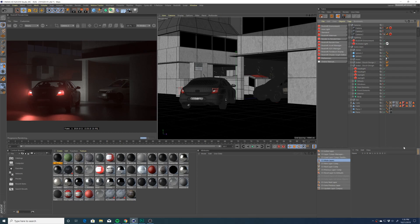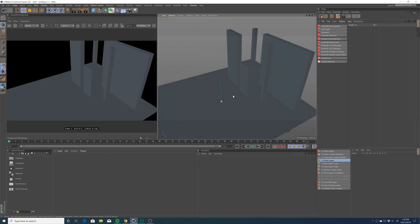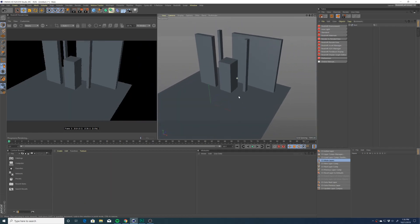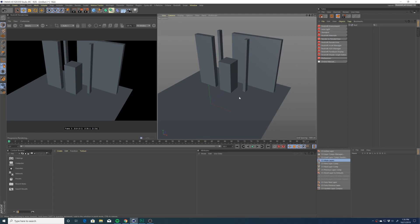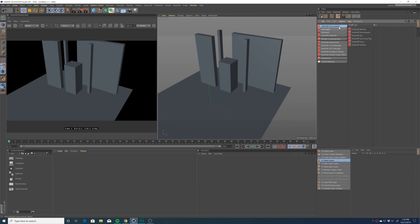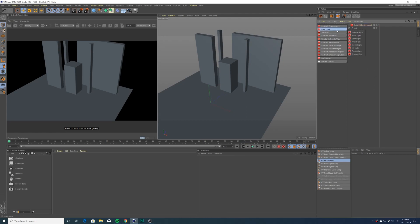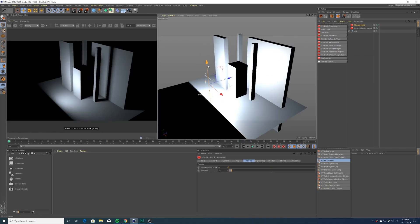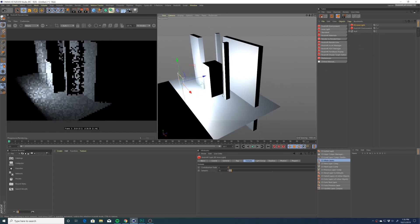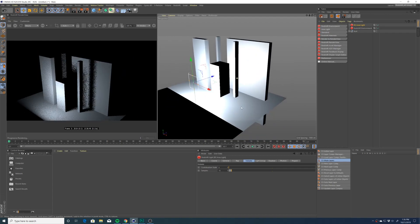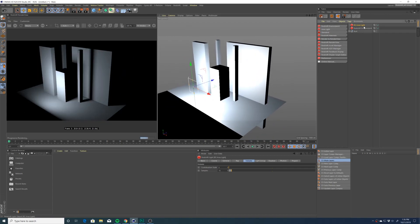Let's get started in an empty scene. I have a very simple scene with no lights and just a bunch of cubes and a plane. The first thing I'm going to do is add a Redshift environment to the scene, and the next thing I'll do is add an area light. So now we have an area light shining onto our simple cubes — no volumetrics yet.